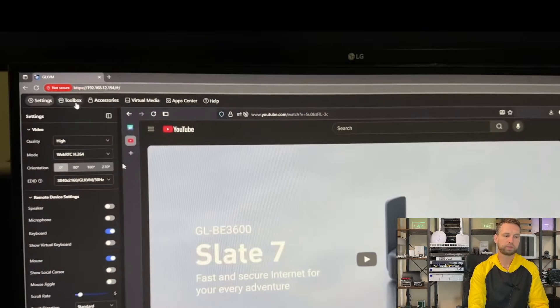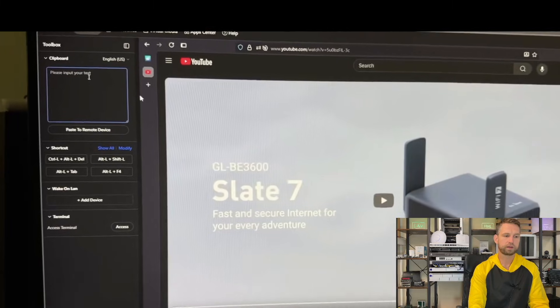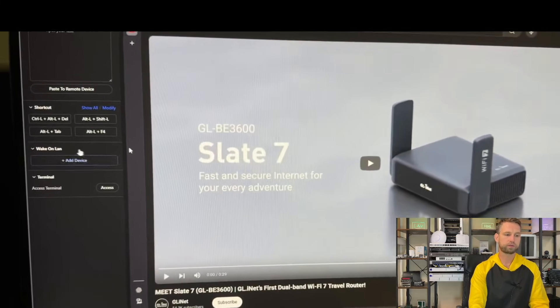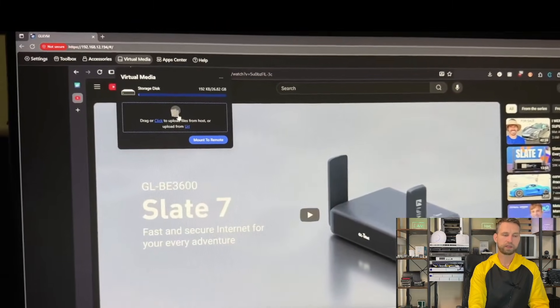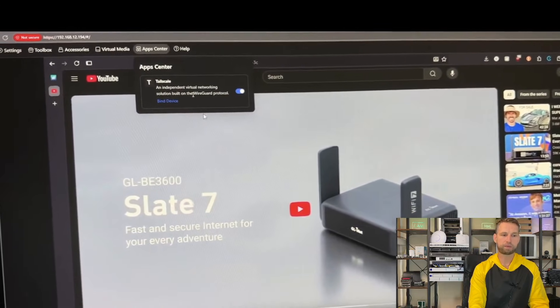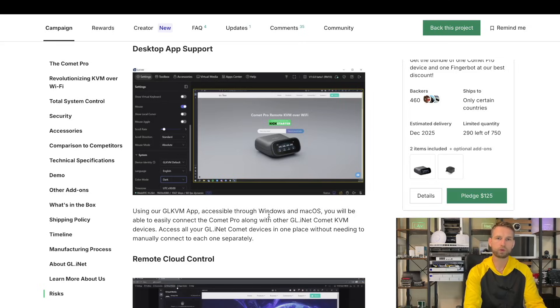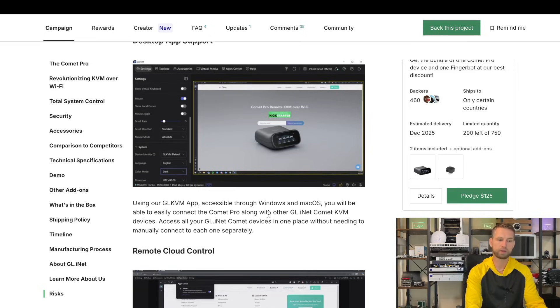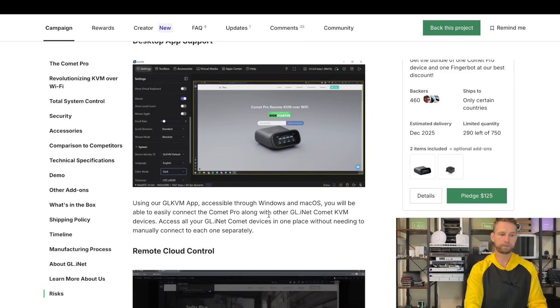In admin panel you can configure settings, create some shortcuts if you want to, see your accessories attached, attach some media files or have some apps like TailScale. If you don't want to access it through a web browser, you can also install an app and access it this way.